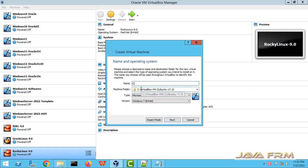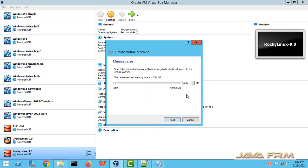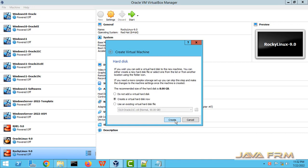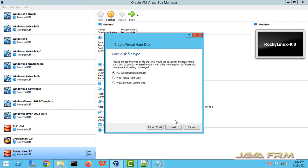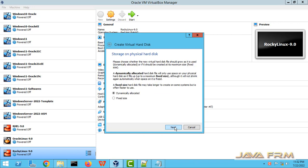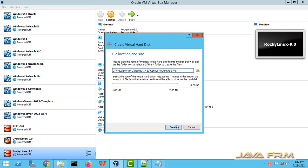So CentOS is still alive, but in the version of CentOS Stream, which is the good news for CentOS lovers. So, let us see how to install CentOS Stream 9.